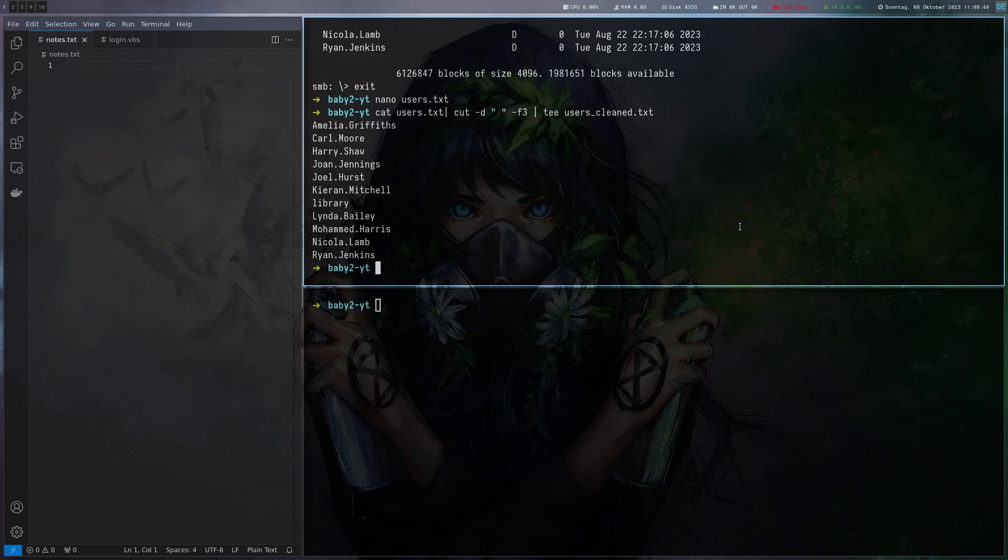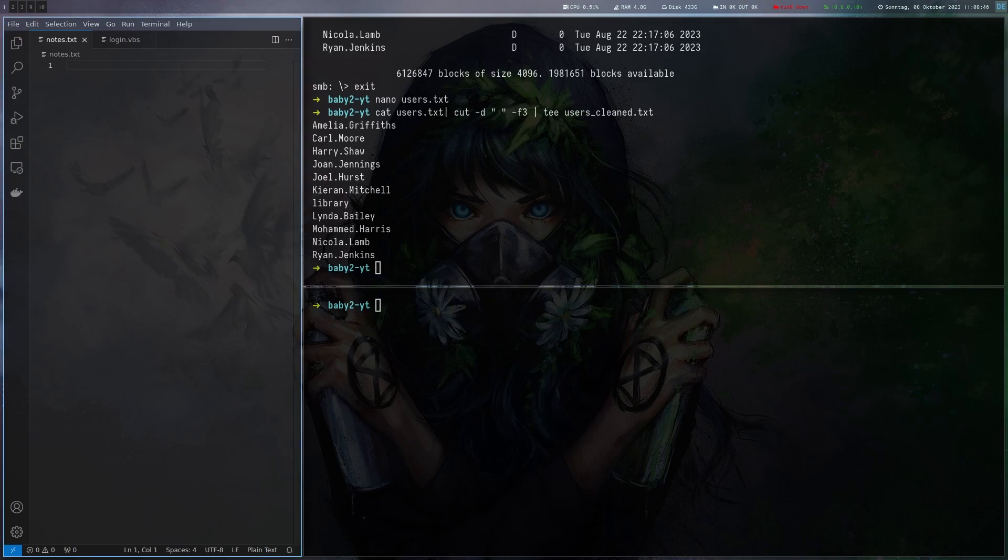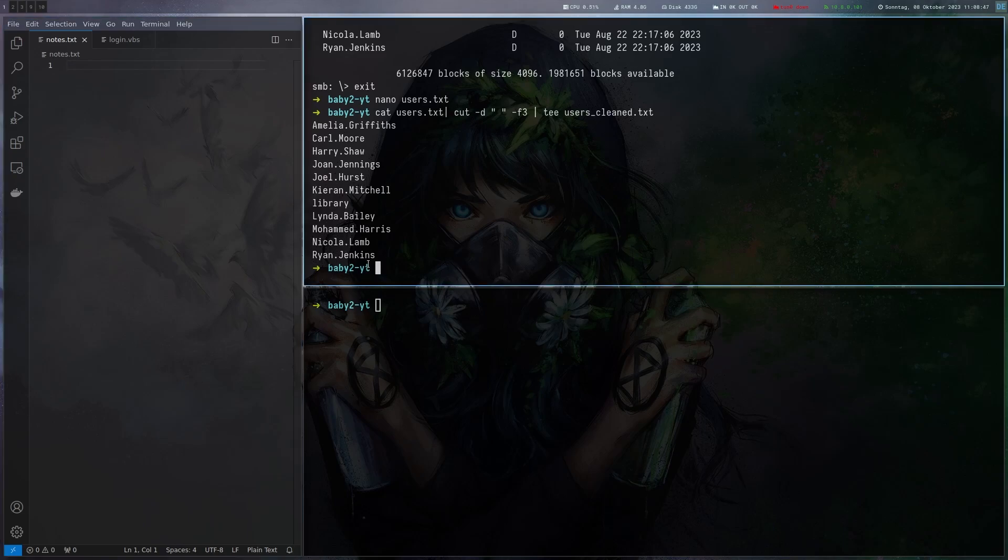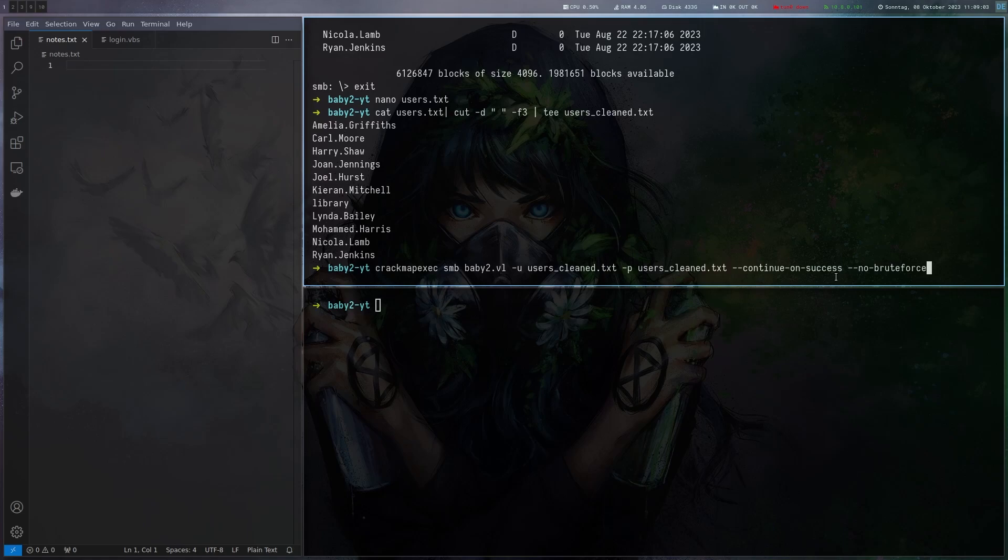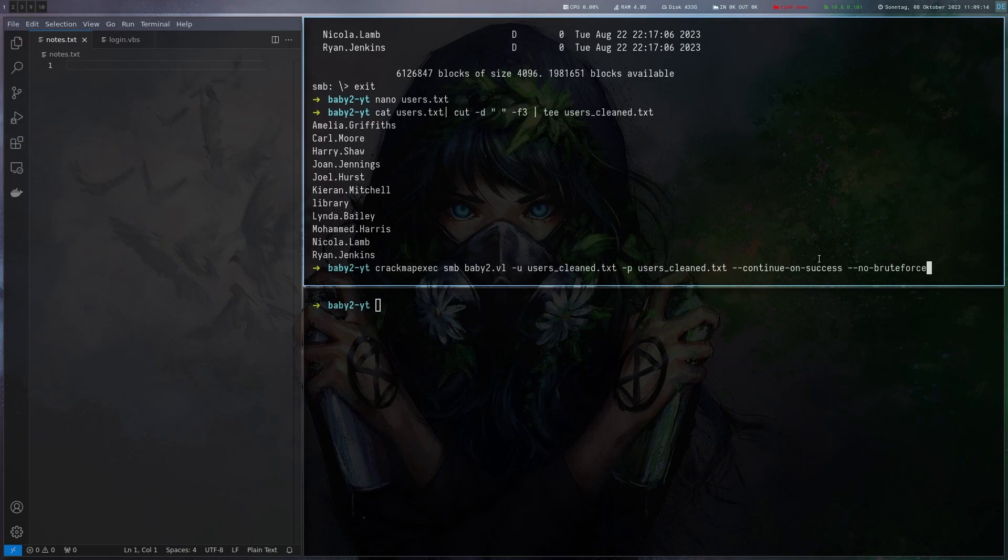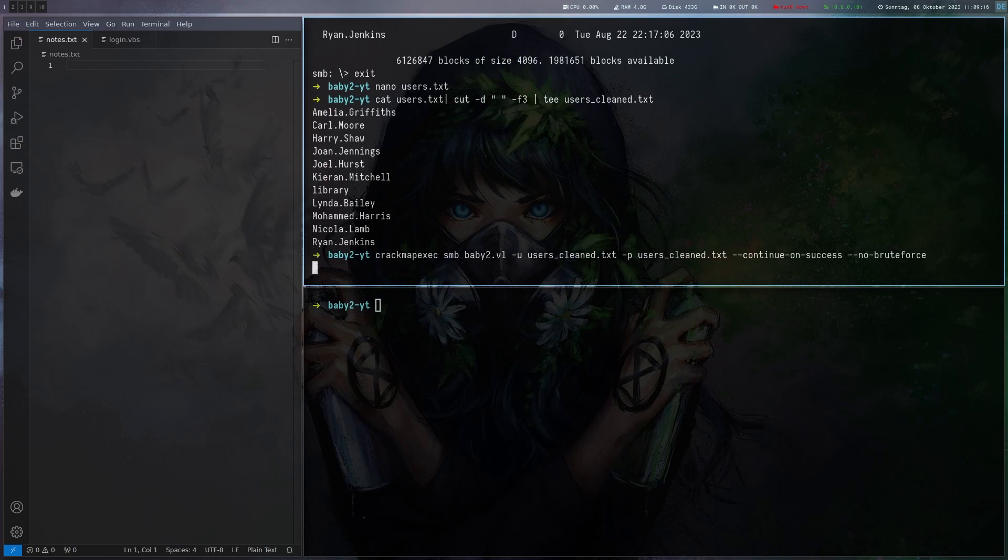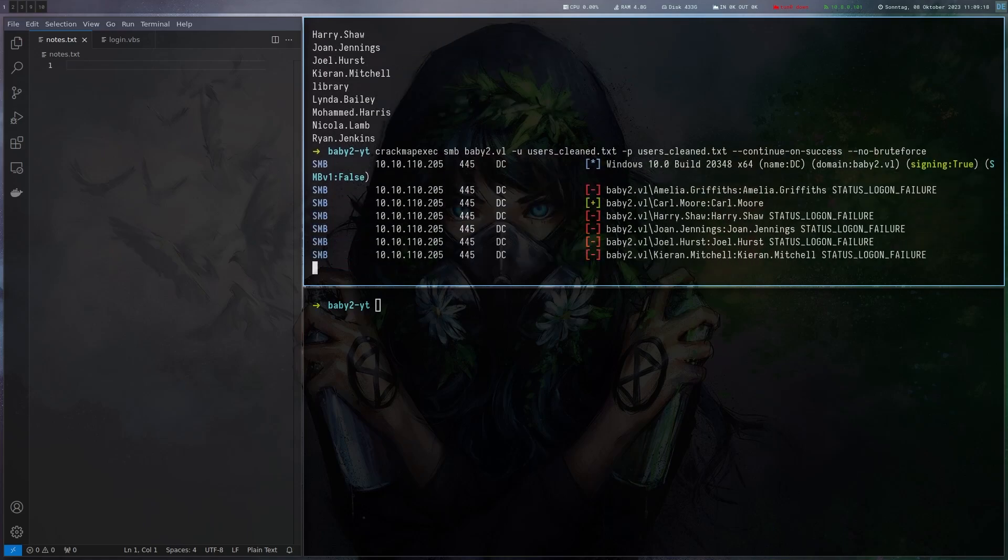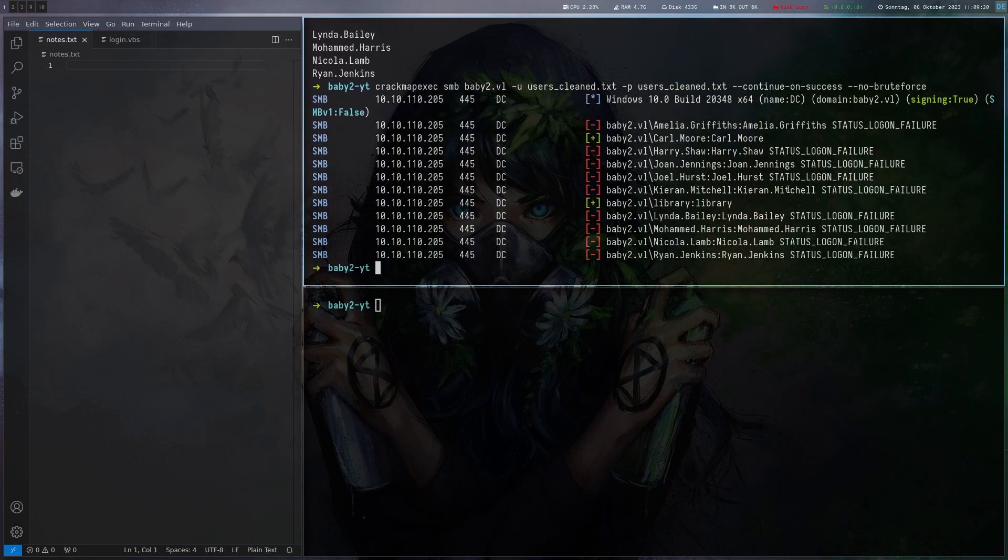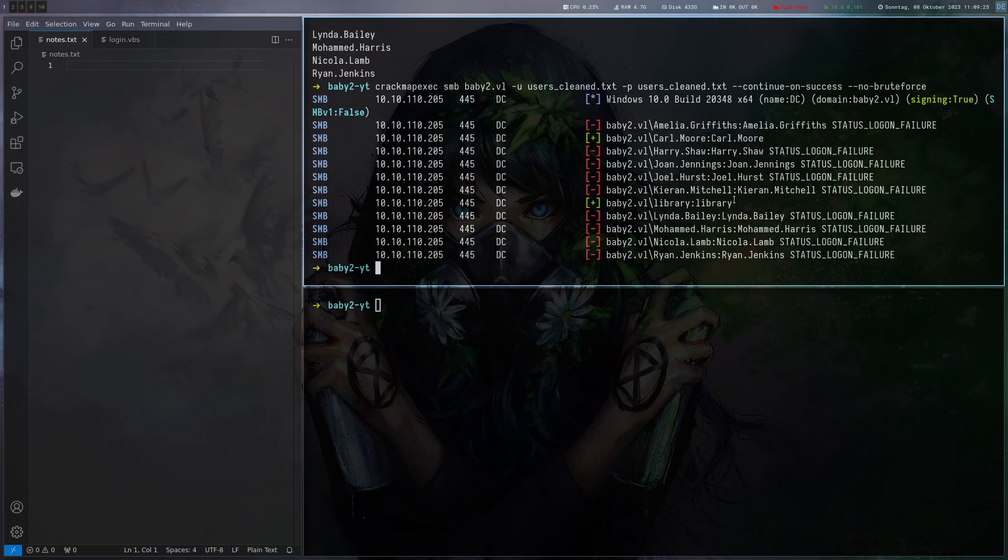We're going to use crackmap-exec on this list via smb. We take this as the username list and also as the password list so we can just try if any of the users use their username as the password. We have to give it the no-bruteforce flag here and continue on success. We got two hits here. There's Carl Moore which has the same username as password and also this library account.